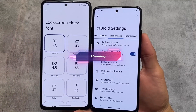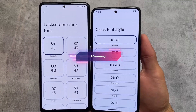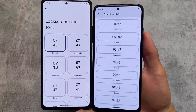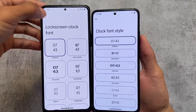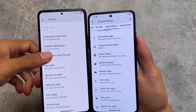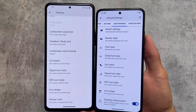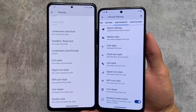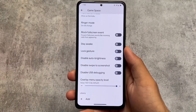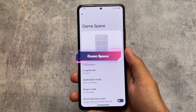If you take a look at the theming options, there are no major differences. Both custom ROMs have clock font styles, lock screen clock fonts, status bar icons, icon pack options, Wi-Fi icon, icon shape, and fonts — essentially the same things.